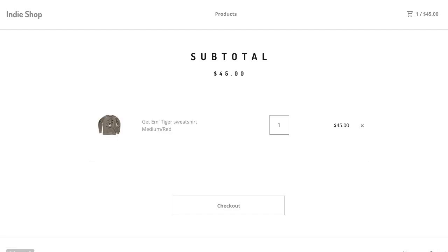So that is it for adding a product to your Big Cartel store. Thanks for watching. If you have any questions feel free to hop over to our help site at help.bigcartel.com or you can email us at support at bigcartel.com. If you're logged into your admin you can click the speech bubble at the bottom right to send us a message that way and we'll get back to you as soon as we can. Thanks again for watching and check back with us soon.